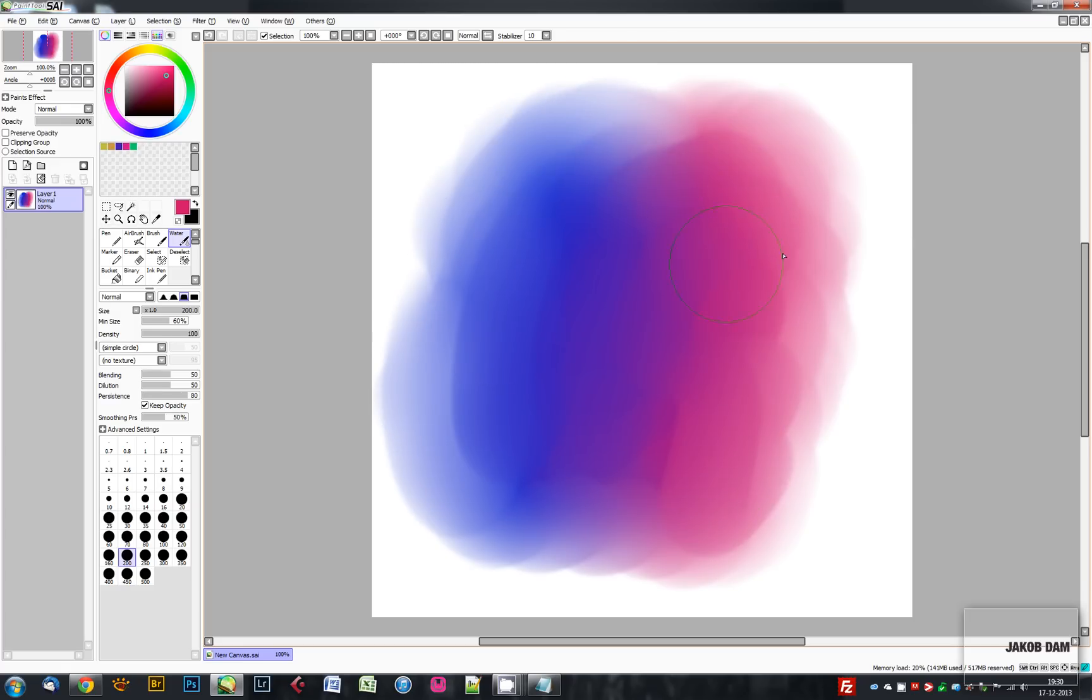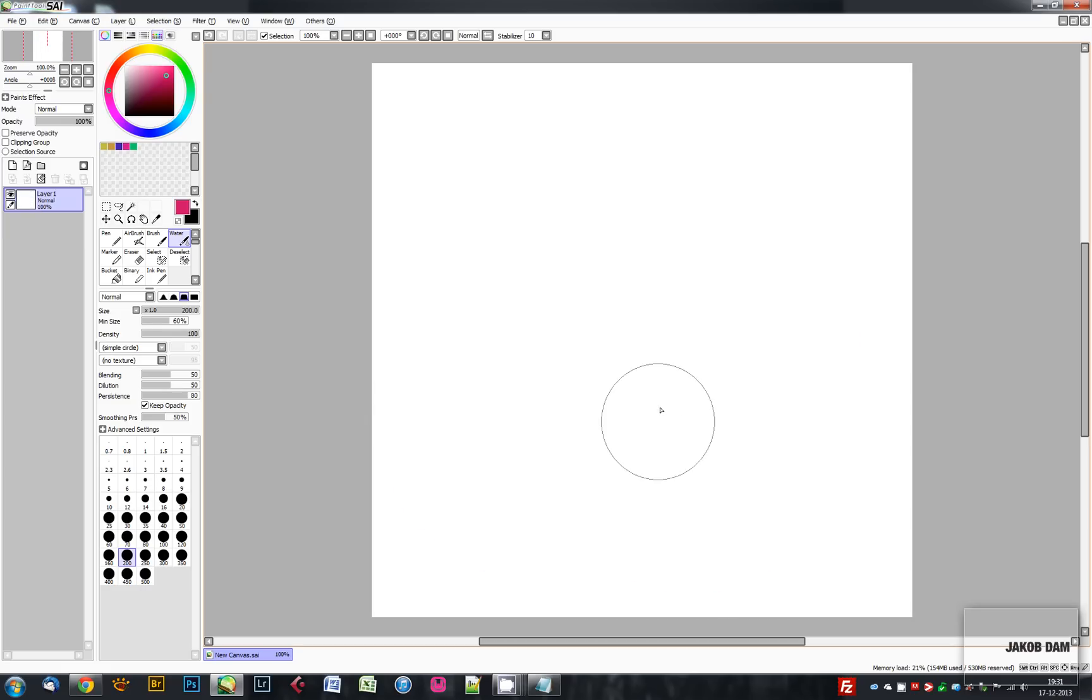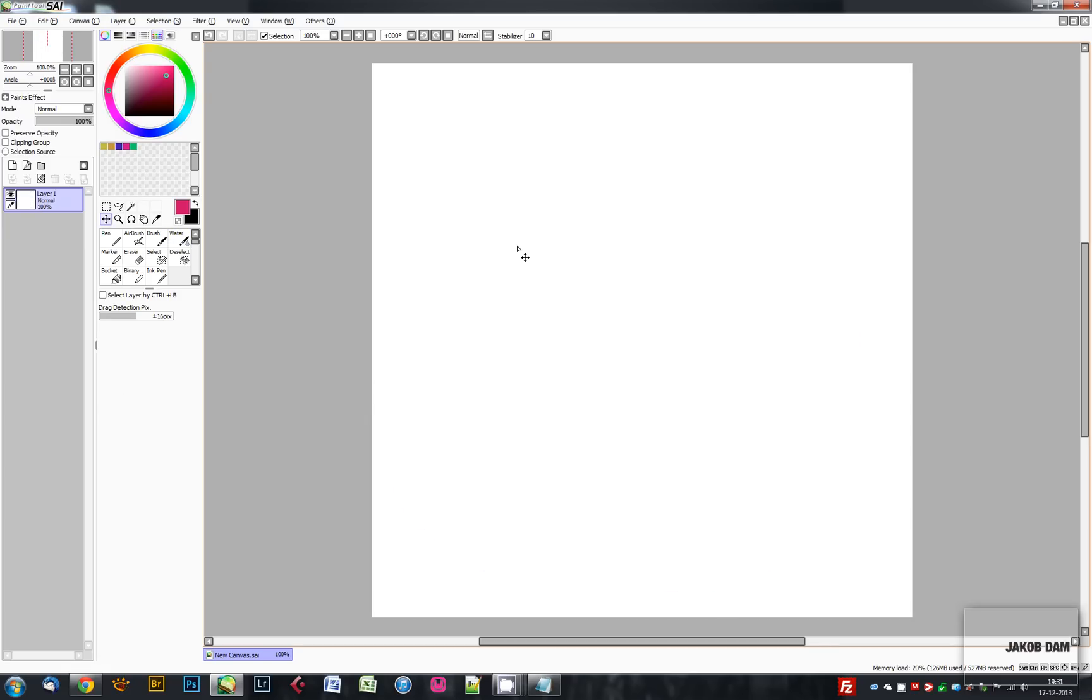If you're used to the workflow of other paint programs such as Photoshop, then you want your shortcut keys to be the same. You'll be happy to know that PaintTool SAI can register the same shortcut keys as other programs.